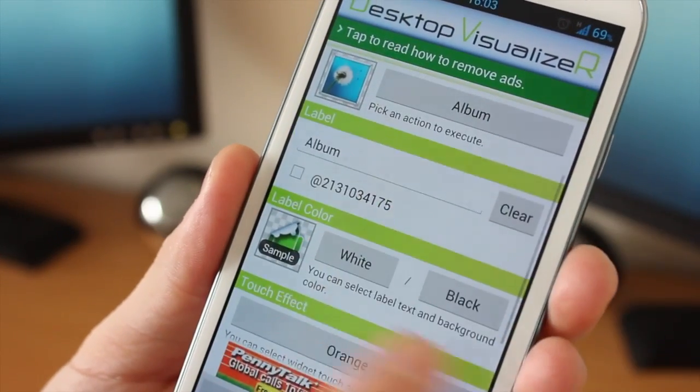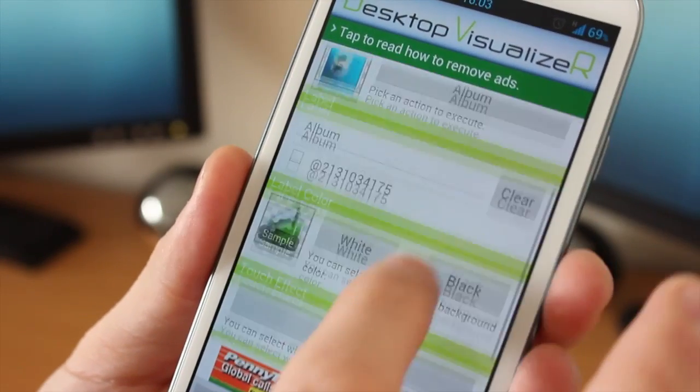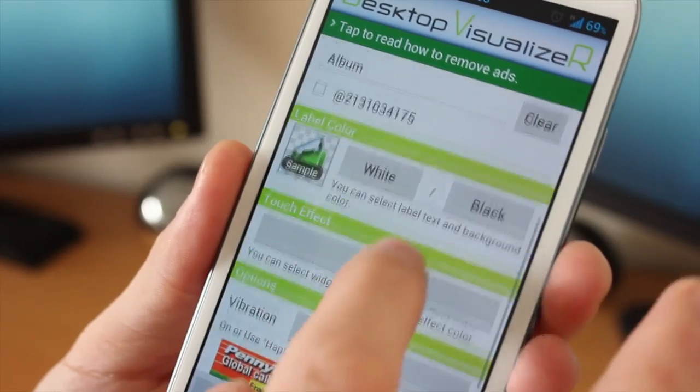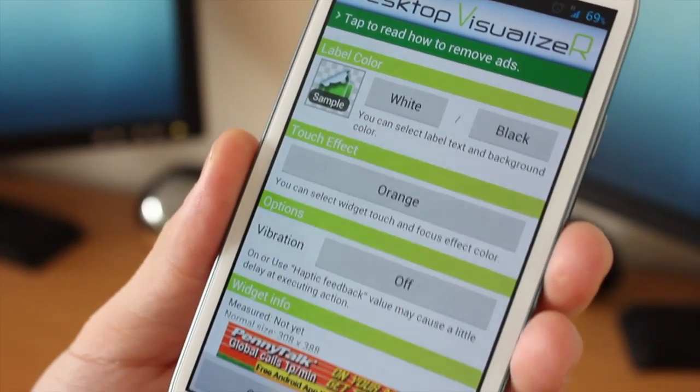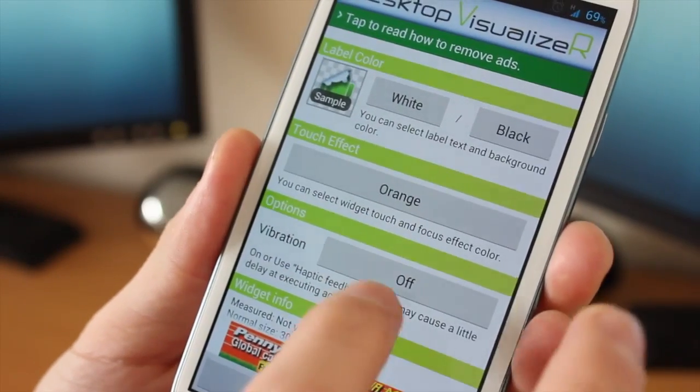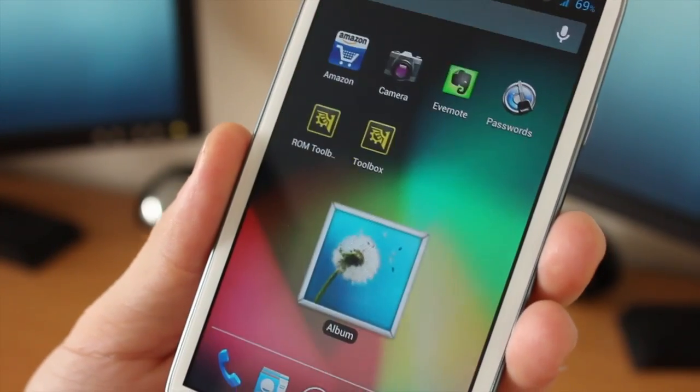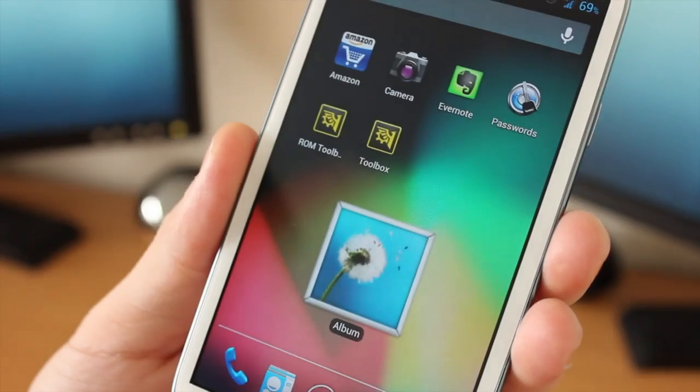And once we've done that, again we can give it a label which is pretty handy. And again we can have label colors and we also have touch effects. When you tap on it, it has an orange effect in the background. Vibration on or off, and we click OK.